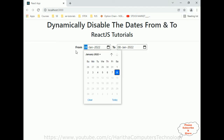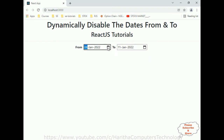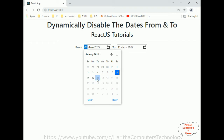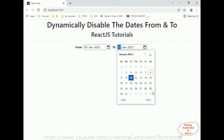You notice the from date's future dates are all disabled, so the user can't select future dates because the to date is greater than the from date. We've already selected 8th of January. If you select 11th of January, dates up to 11th can be selected but after 11th we can't. If you select 3rd, you can select future dates after the 3rd of January.